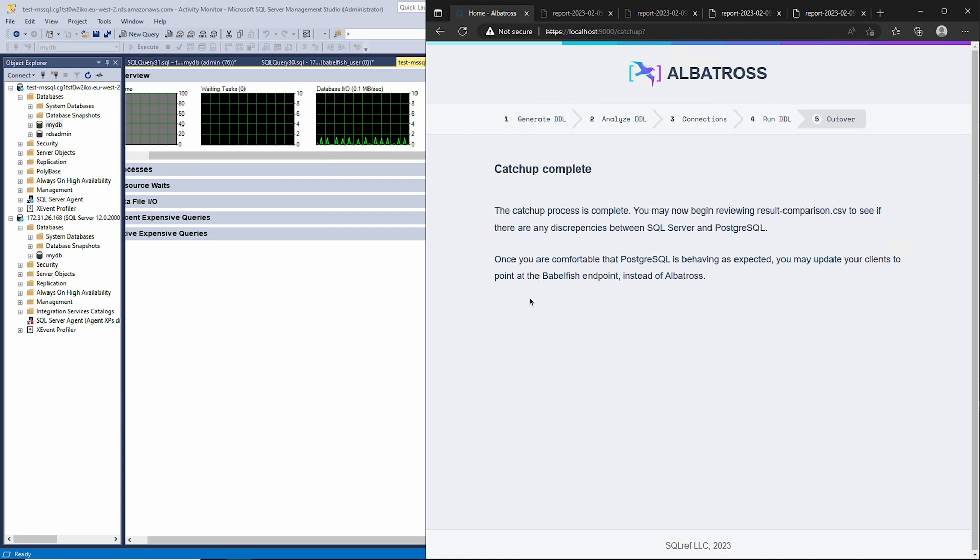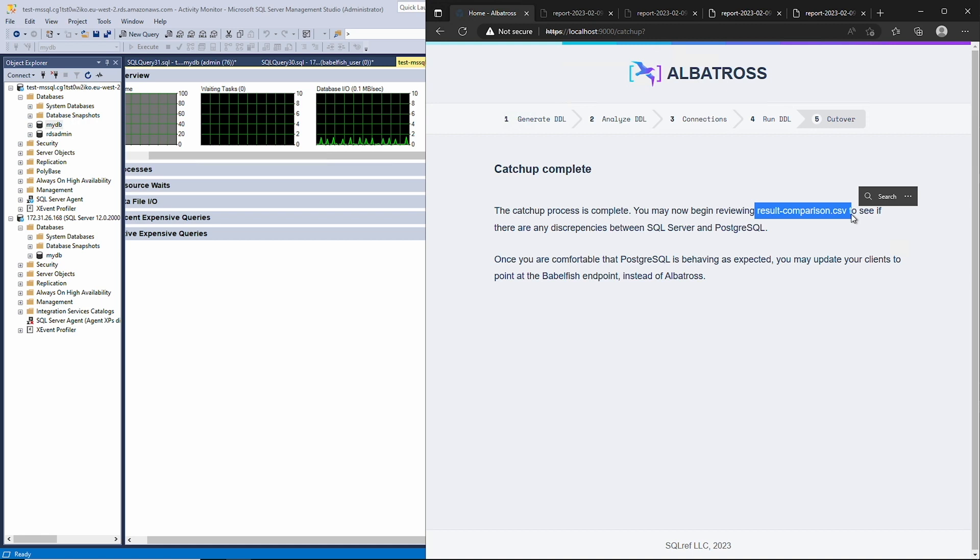In a CSV file. We highly recommend letting this process run for at least a day and inspecting this CSV in Excel or with a Python script to see if there are any meaningful discrepancies between the two database responses.